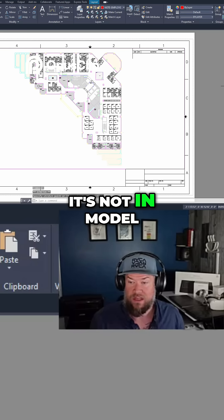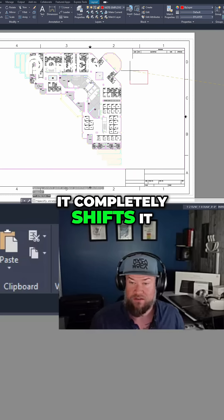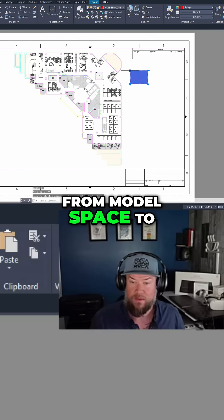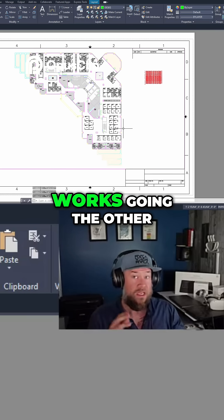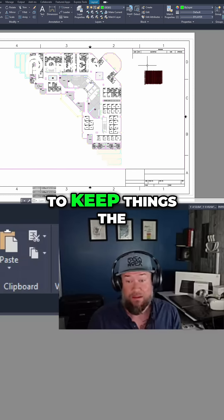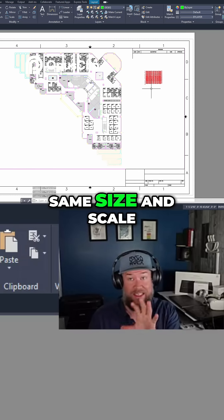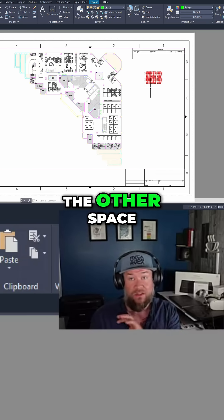It's not in model space anymore. It completely shifts it from model space to paper space, and this works going the other way too. It's going to keep things the same size and scale as they were in the other space.